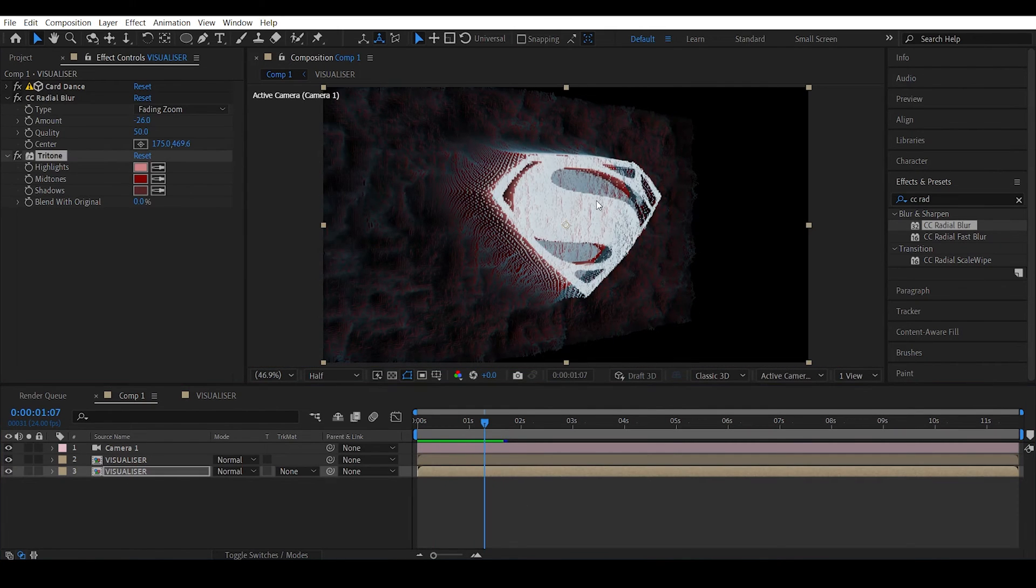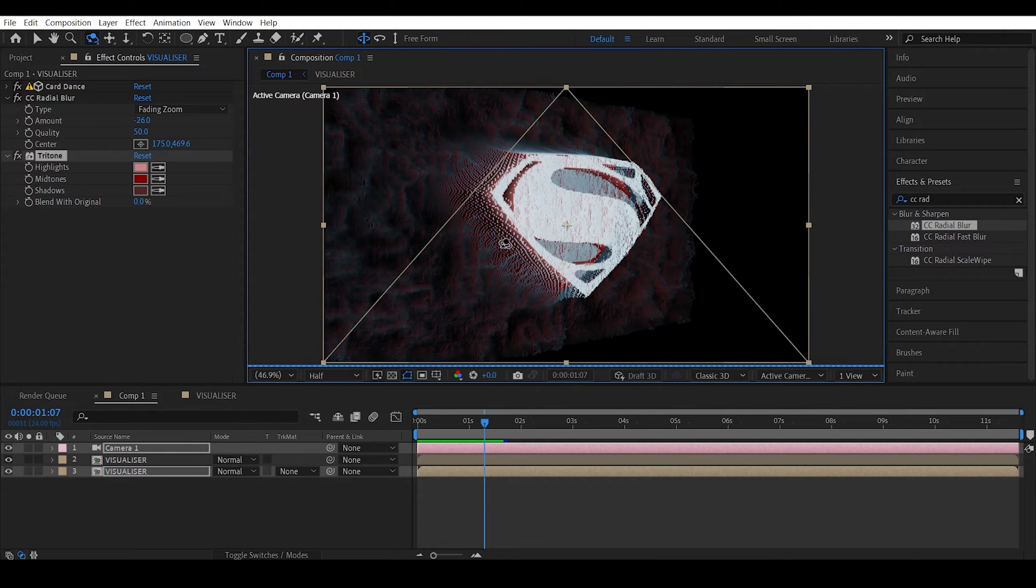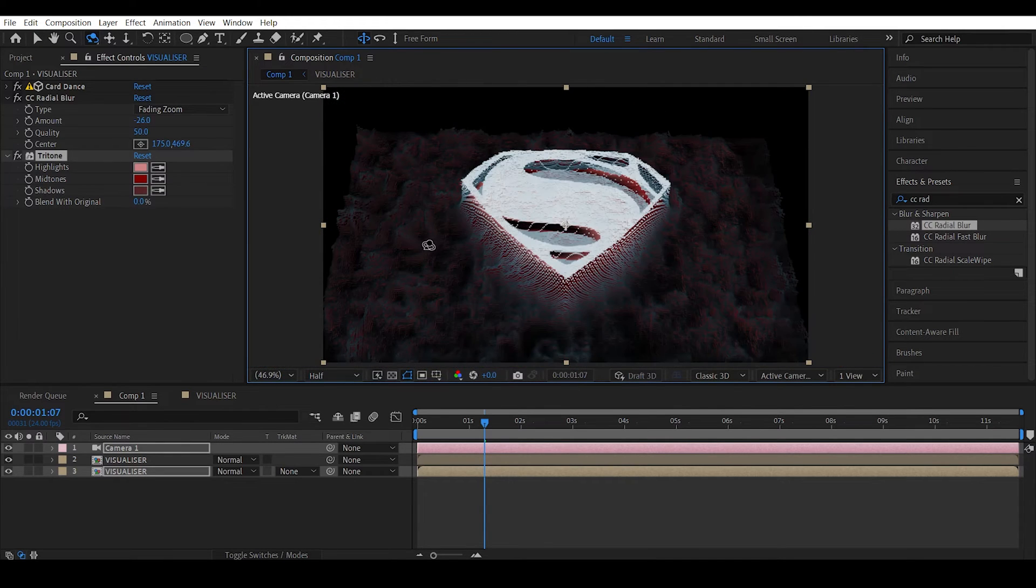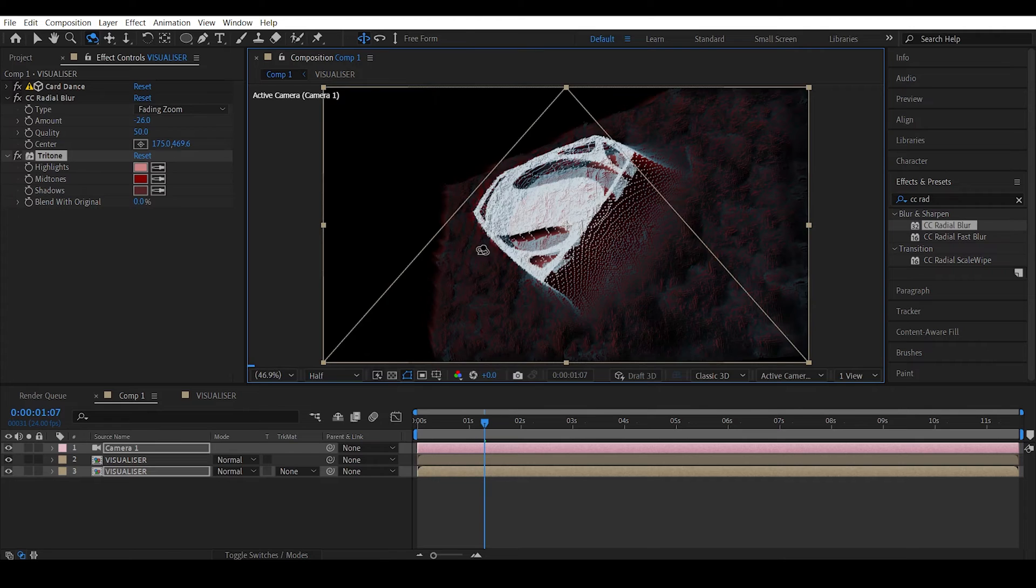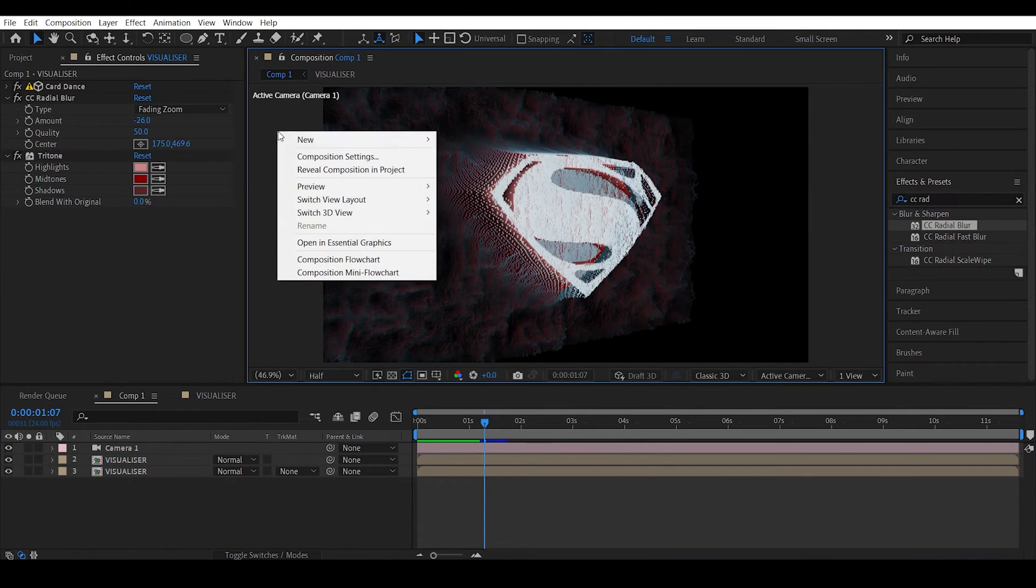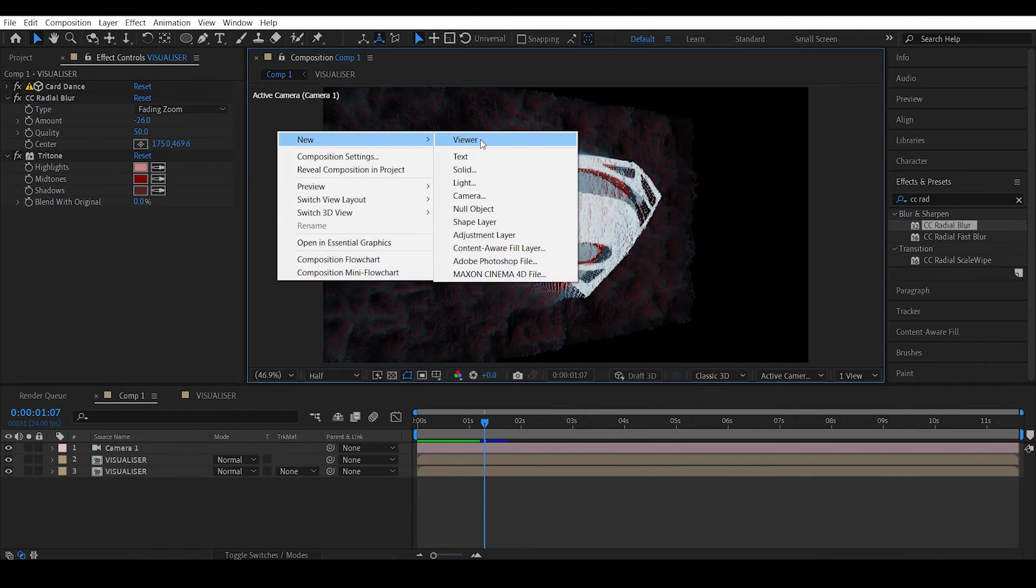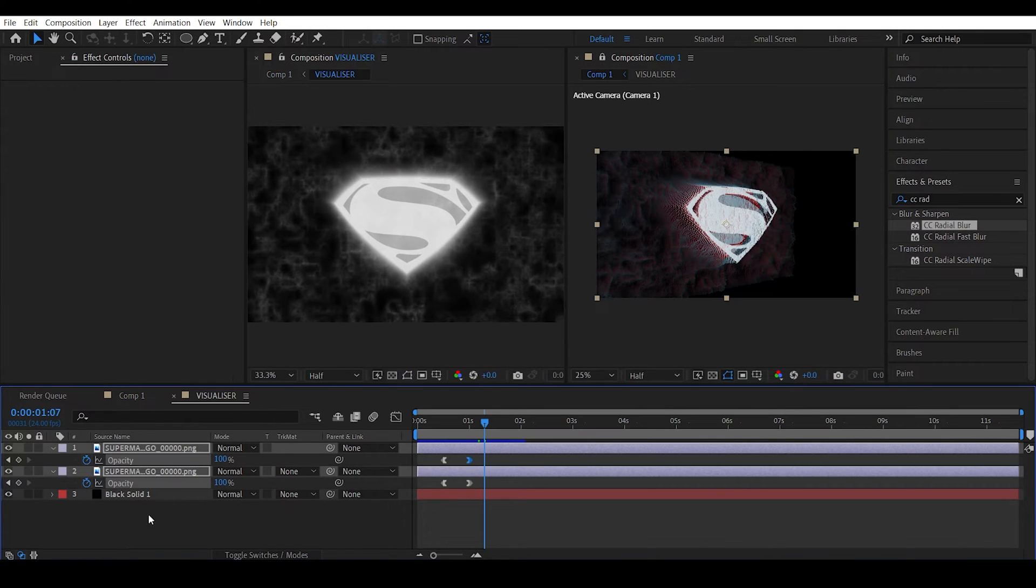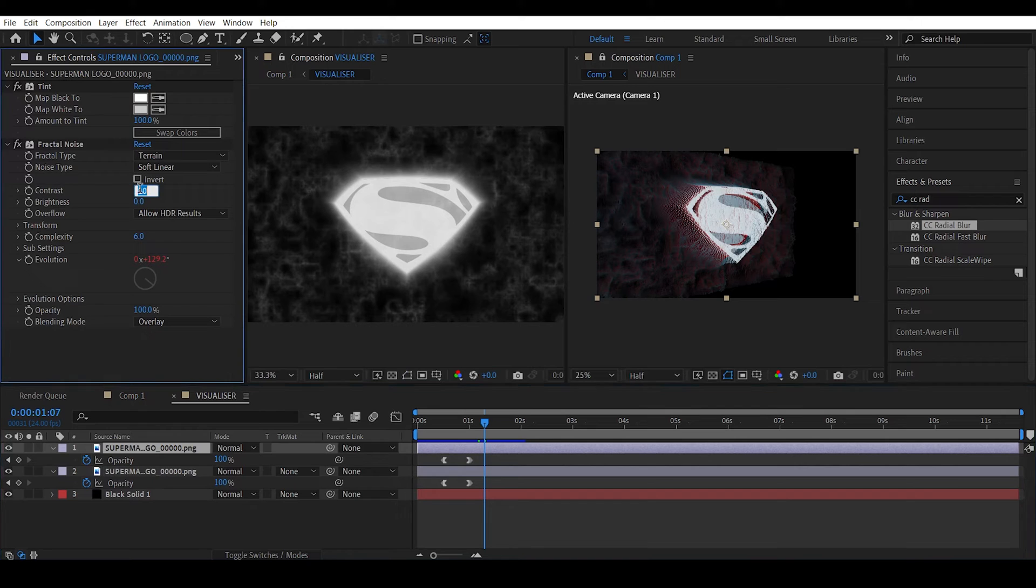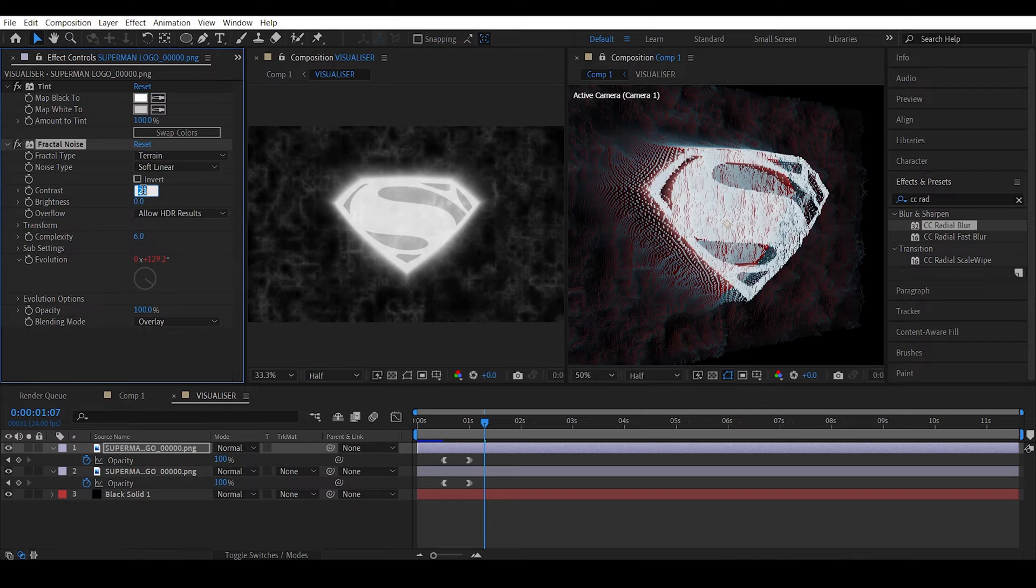And the good part about this is this is actually real 3D so you can actually move the camera. See, that's looking pretty cool actually. And I feel like I can add some variation to this Superman logo. It's actually looking very flat at the moment. Simply head into the visualizer and we have the fractal noise right, you can actually increase the contrast.